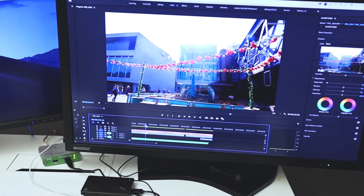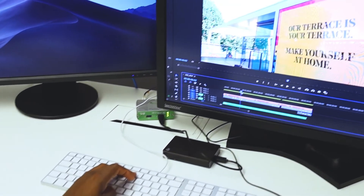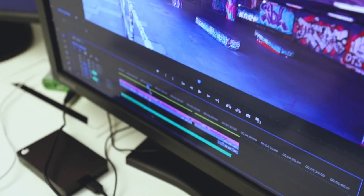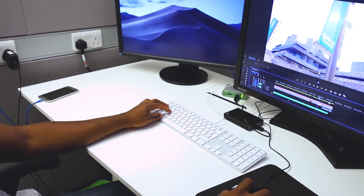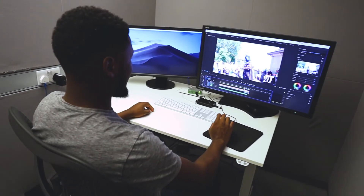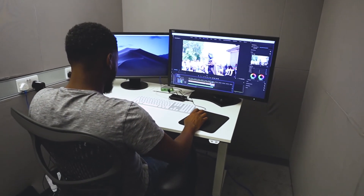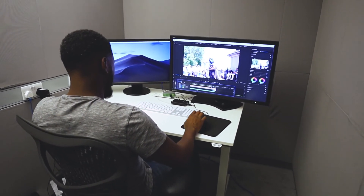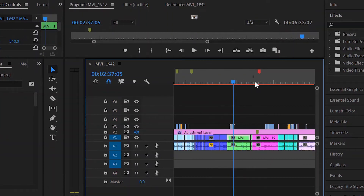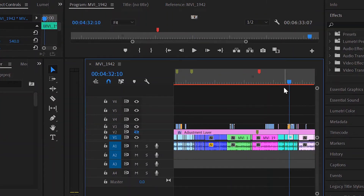Whether you want the close-up for the chorus or the establishing shot for the beginning, it's all color-coordinated. You don't waste time racking your brains trying to find a specific clip and getting lost. The best approach is to color-coordinate all your clips so you know where everything is, making it a lot easier when you want to know what clip goes where.